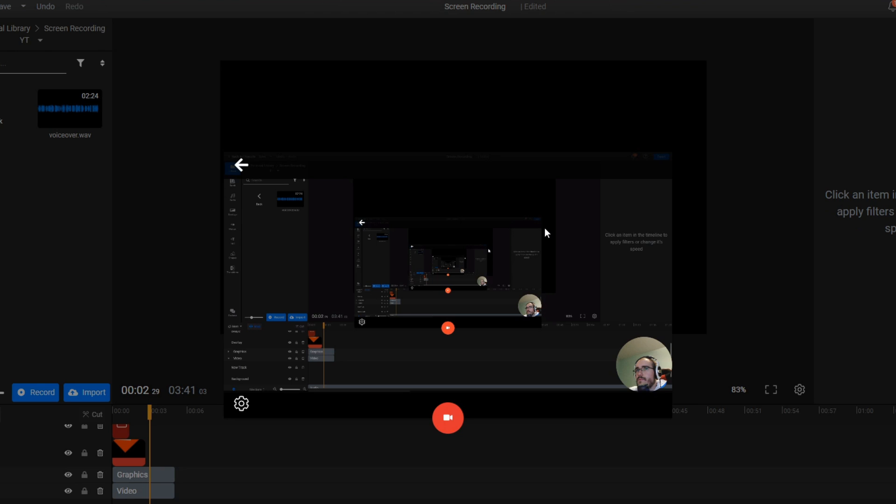This next screen gives you a chance to preview what your recording is going to look like and make some last-minute adjustments.